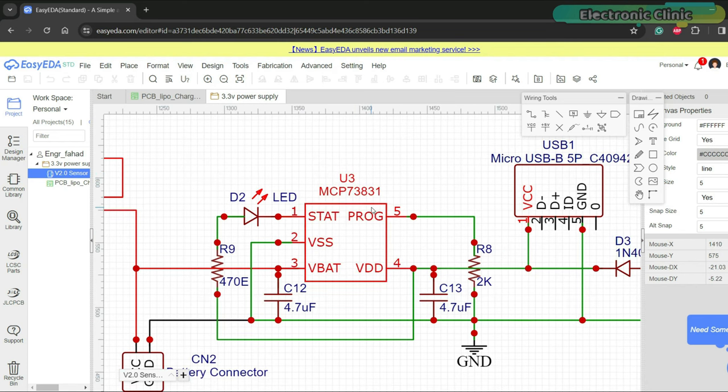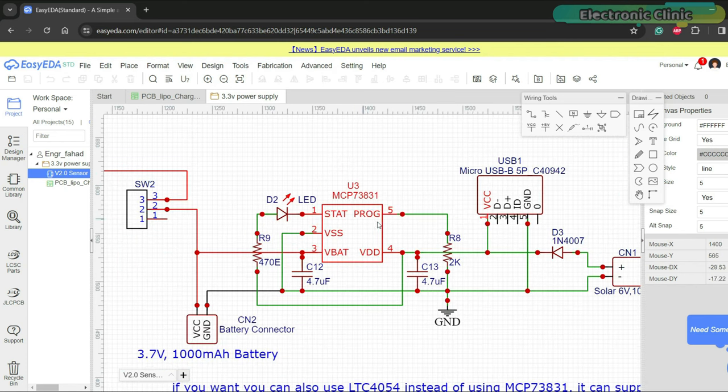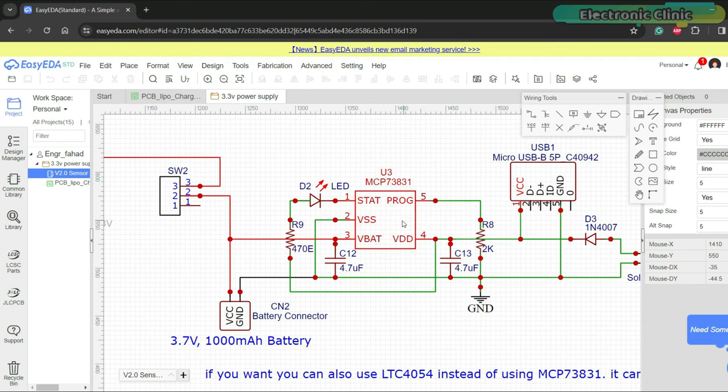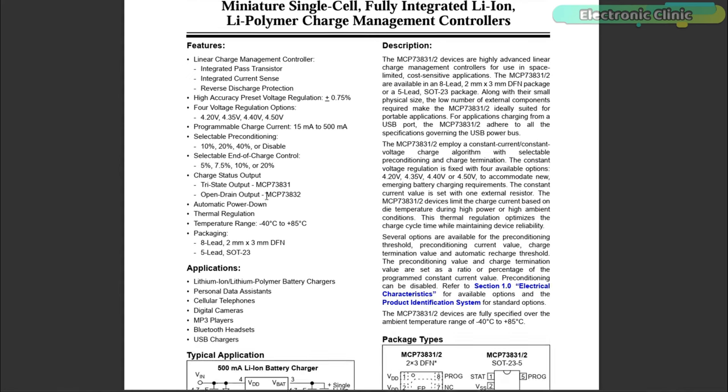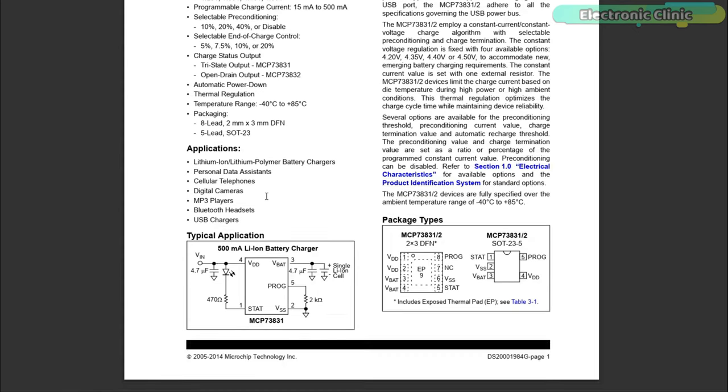MCP73831 is a miniature single cell fully integrated lithium ion or lipo battery charge management controller. I highly recommend you should read its data sheet. As per the data sheet, along with the integrated current sense, it also provides reverse discharge protection. You get four voltage regulation options, the charge current is programmable, and there are some other features. It is used in lithium ion and lipo battery chargers, personal data assistants, cellular telephones, digital cameras, MP3 players, Bluetooth headsets, USB chargers, and it can be used in thousands of other products.